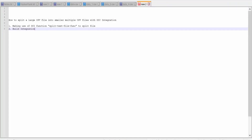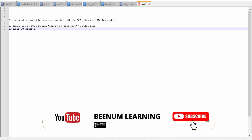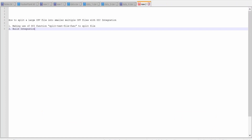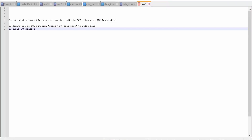Hello and welcome! In this video, we are going to learn how to split a larger CSV file into smaller multiple CSV files with the help of OIC integration. We are going to make use of an OCI function — that is, a split text file function — in order to split a larger CSV file.